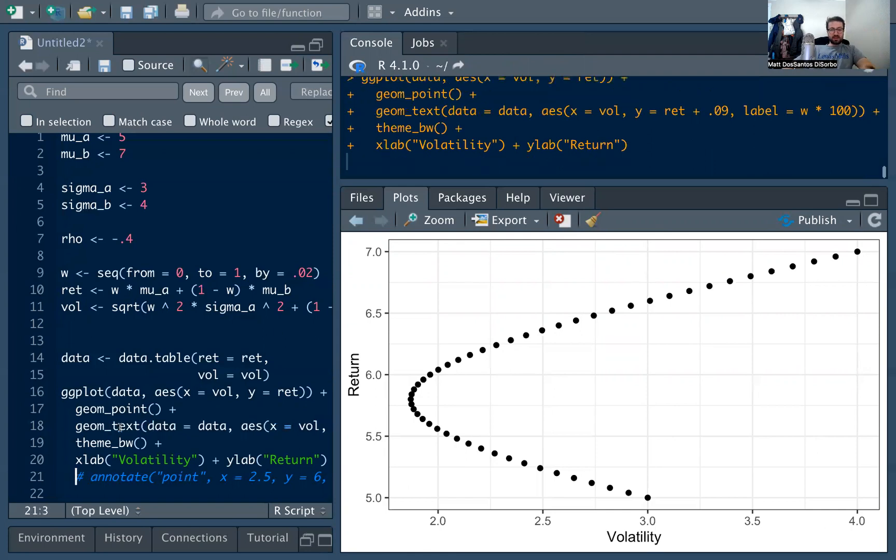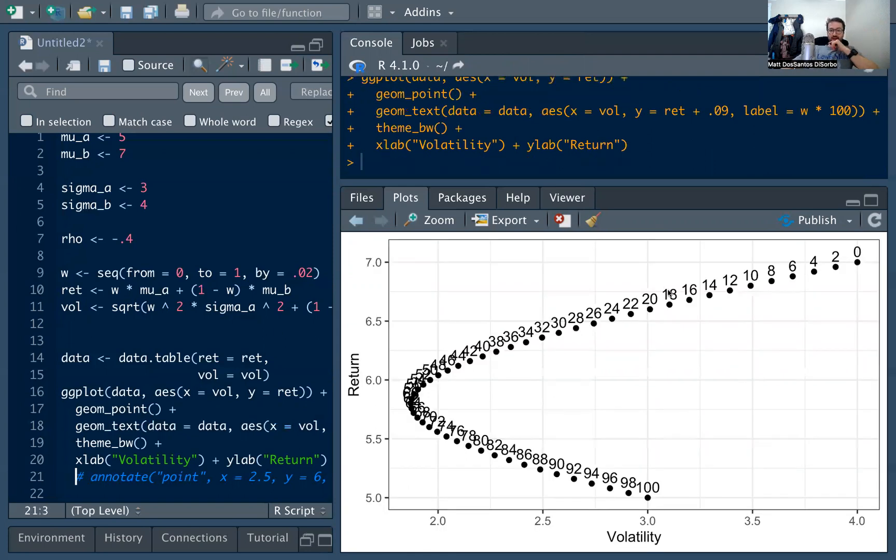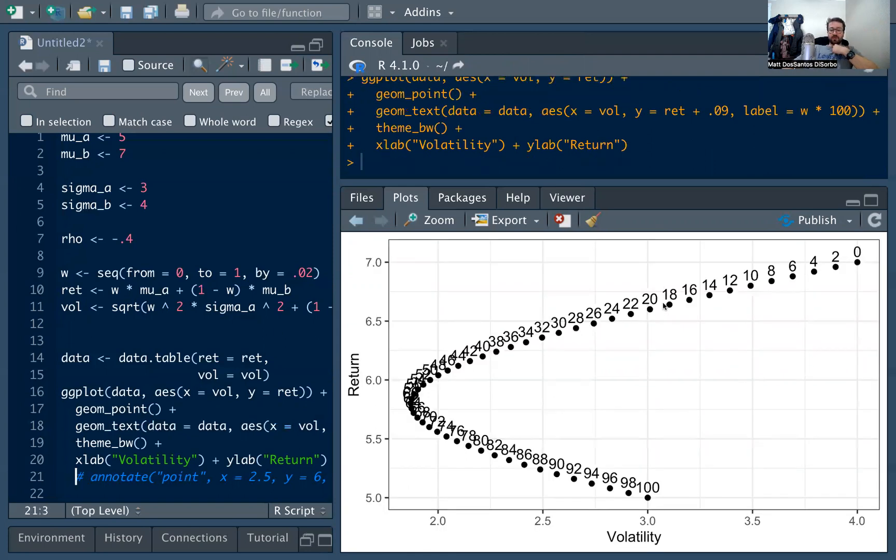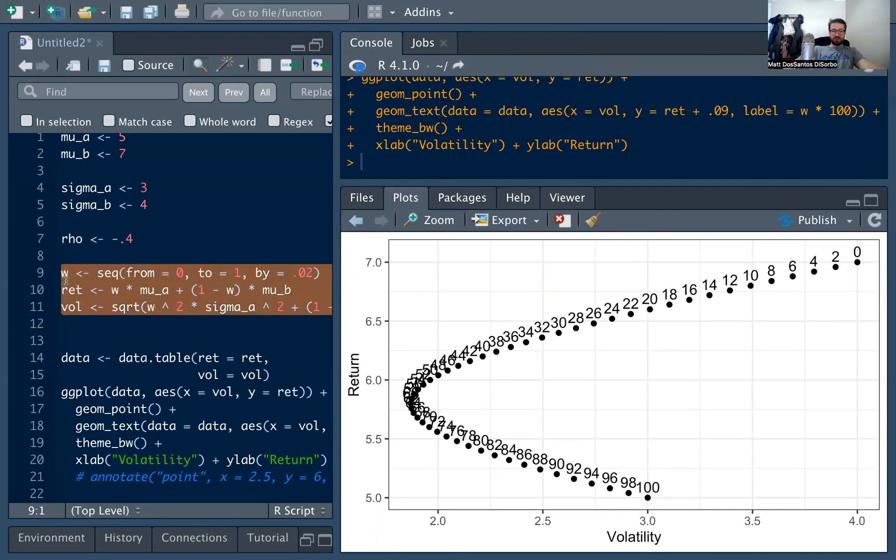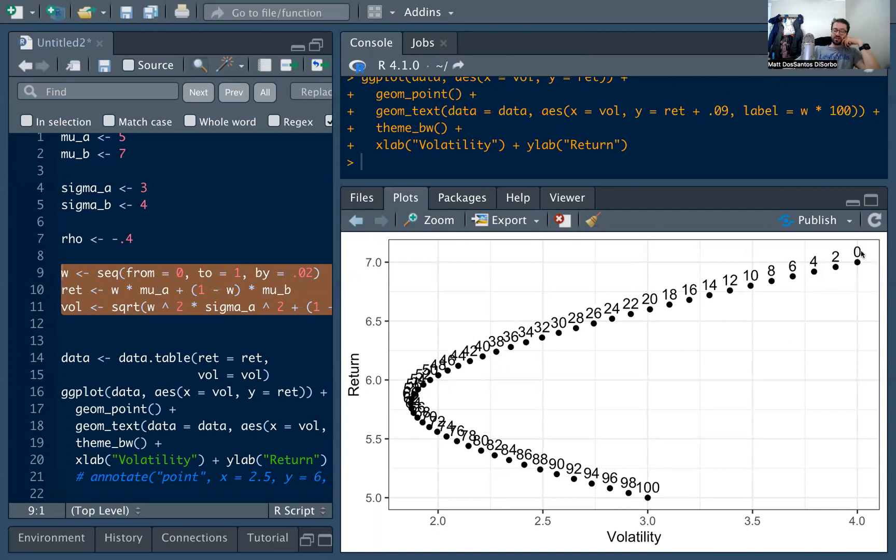Each of these dots represents a different weighting. So now I'm going to go back and add the labels. The number above the dot represents the percent that we're investing in stock A. And you can see that we kind of did this here. We just set x equal to vol and y equal to the return, which we calculated up here. And that's using the weights that we kind of defined from 0 to 100.